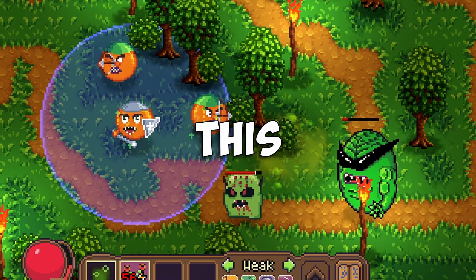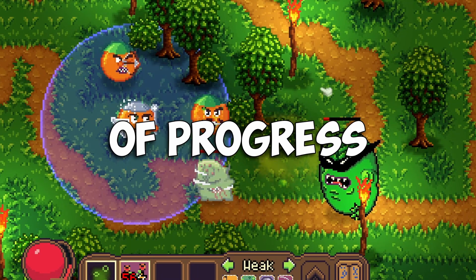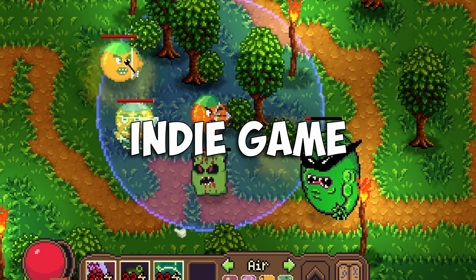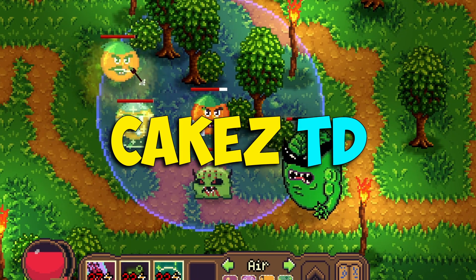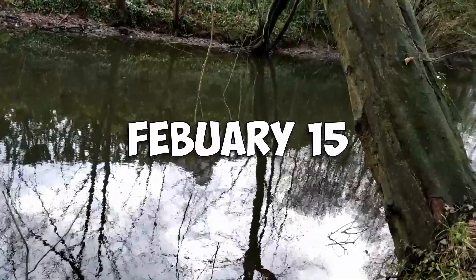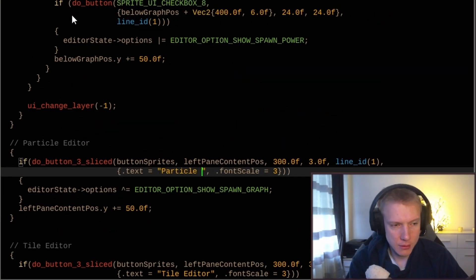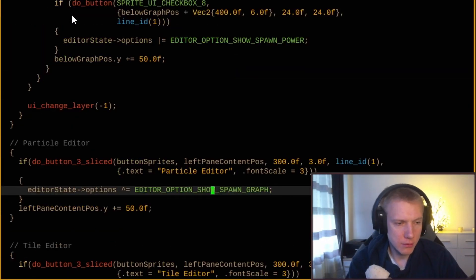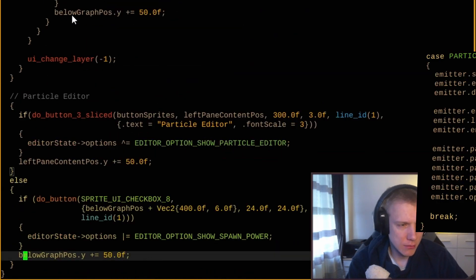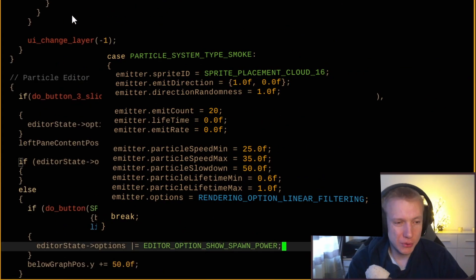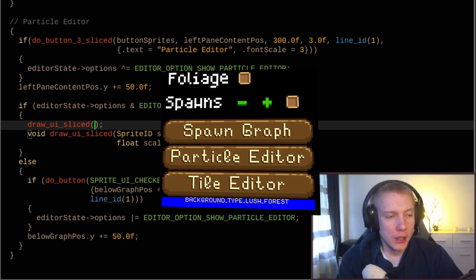Hello there everyone, this is another day of progress on my indie game Cakes TD. I set out to make a particle editor because it was quite difficult to design the particles using code.